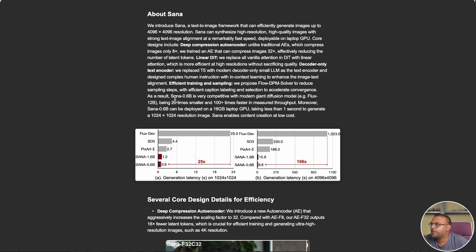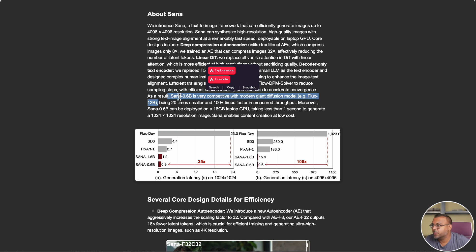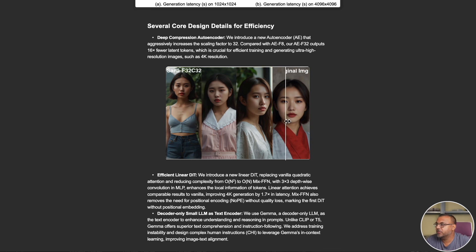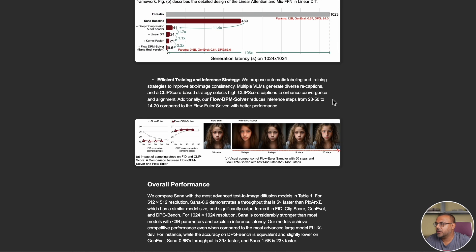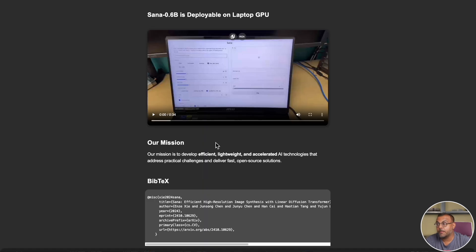We can see right here in the paper they're comparing their 0.6 billion model to the Flux 12 billion — which, correct me if I'm wrong, I'm pretty sure that's the Pro model. They claim being 20 times smaller and 100 times faster, and you can run this on a 16 gigabyte GPU. The paper also covers their deep compression autoencoder — there's almost no loss in image quality when compressed into Sana. They've got information about linear attention, efficient training methods, and overall performance numbers against Pixar, Lumina, Playground, HunYuan, Flux, and Stable Diffusion 3. With significantly less parameters, they are producing significantly better numbers. And here's an example of it running on a GPU — this looks like Automatic1111, which is great for us.